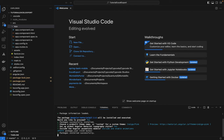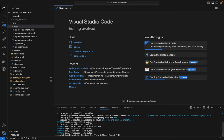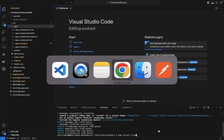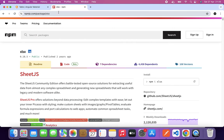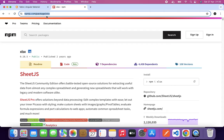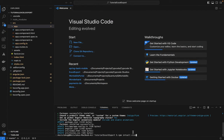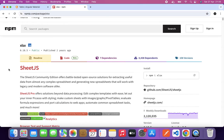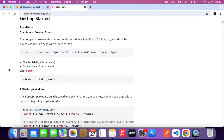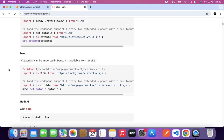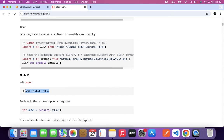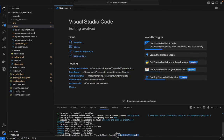Angular Material is now scaffolded. The next package we want to install is called 'xlsx'. I've attached the npm link in the description below. We'll scroll to the top to confirm we have the right package and then run the install.